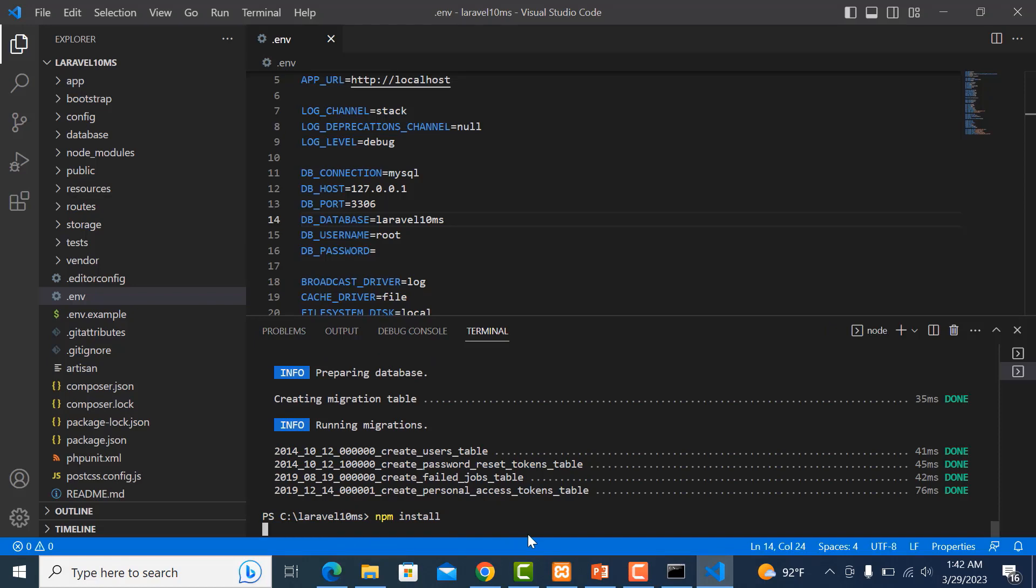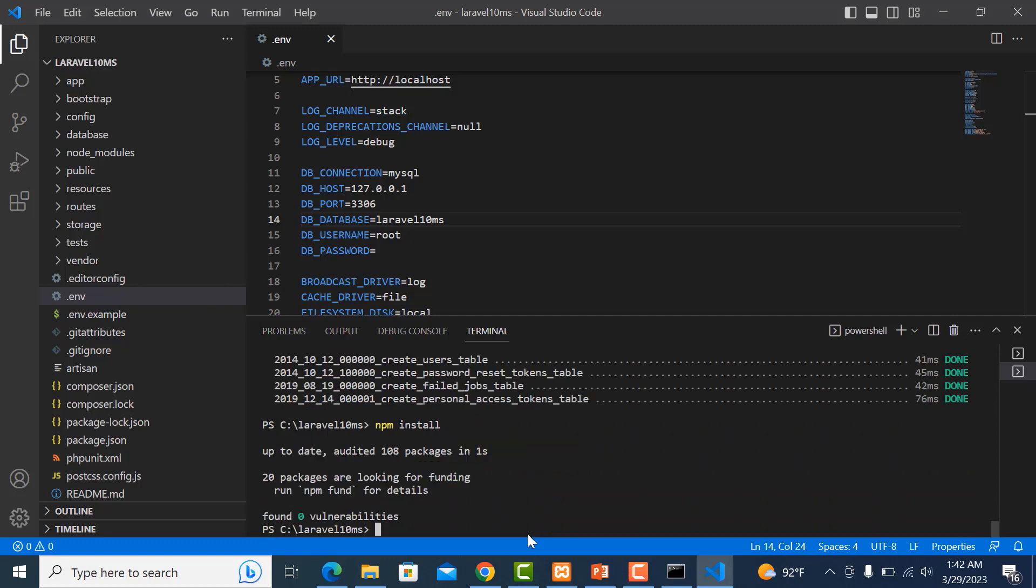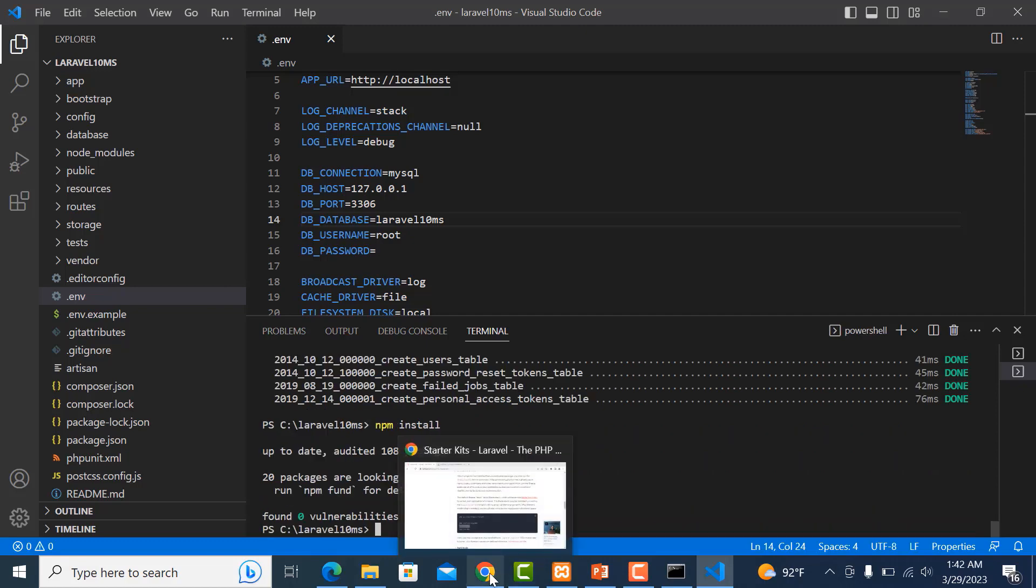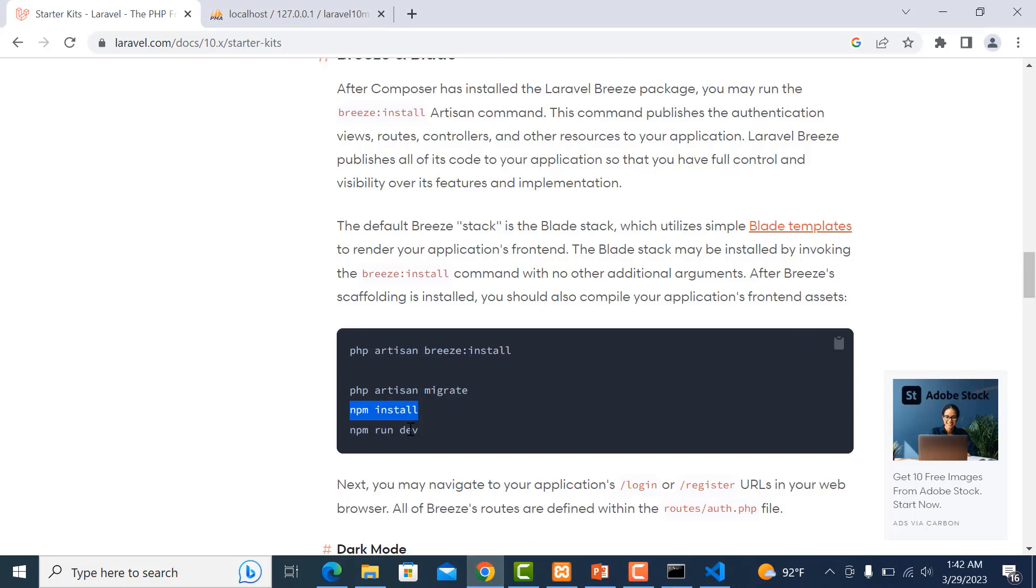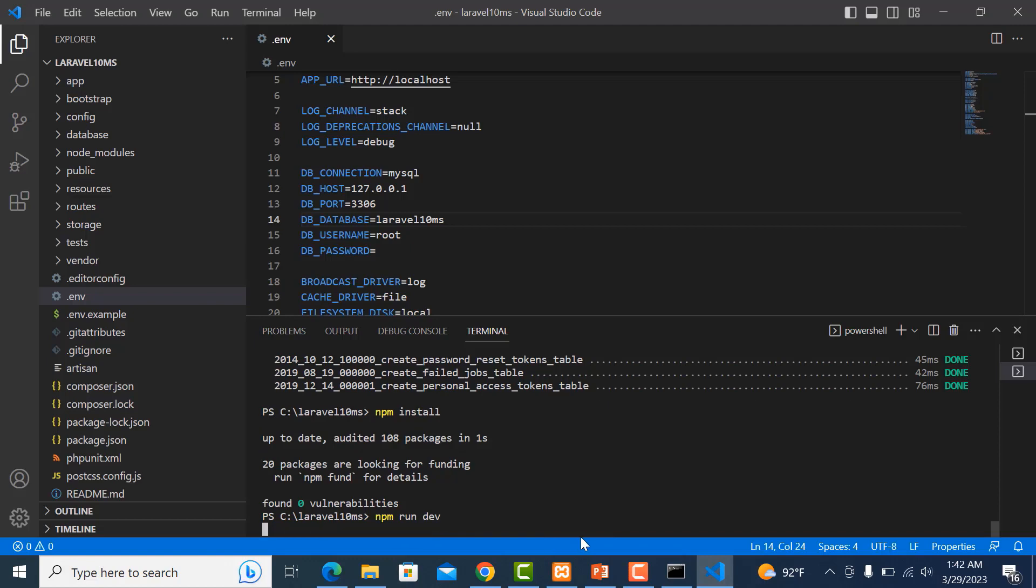In this case, if you don't have npm installed, you need to download it. Now I run another script: npm run build.